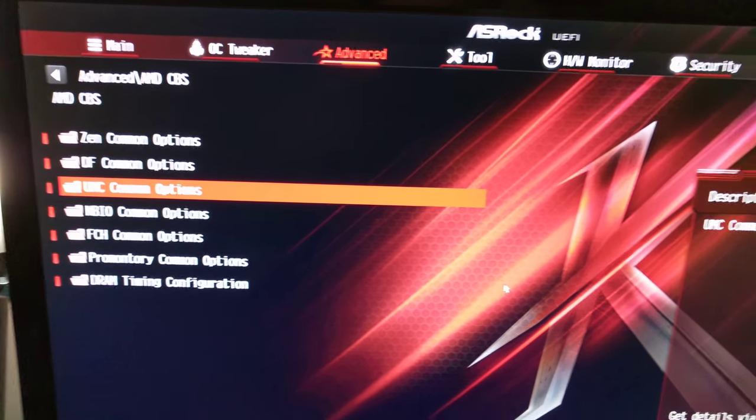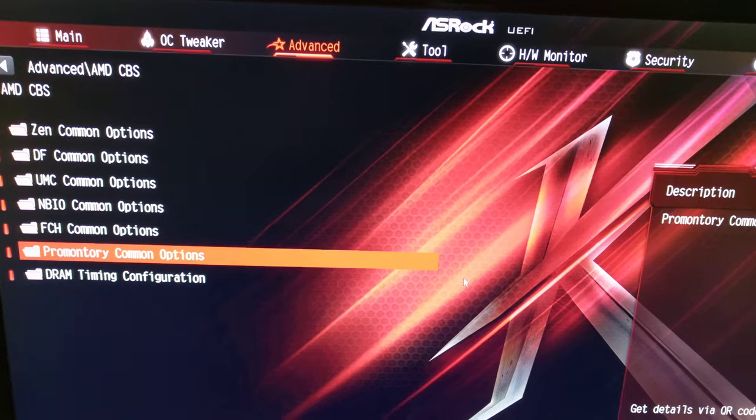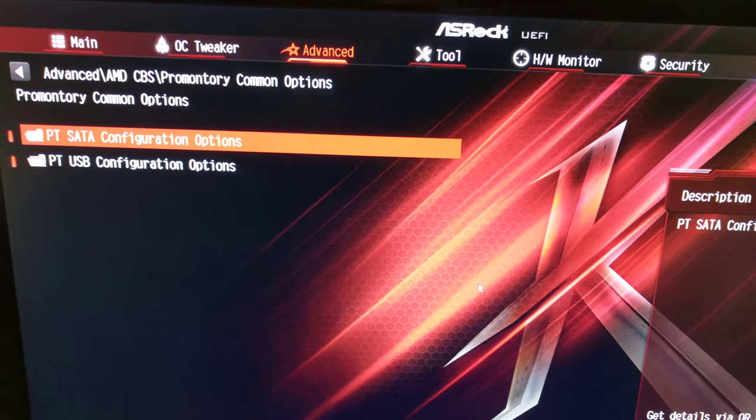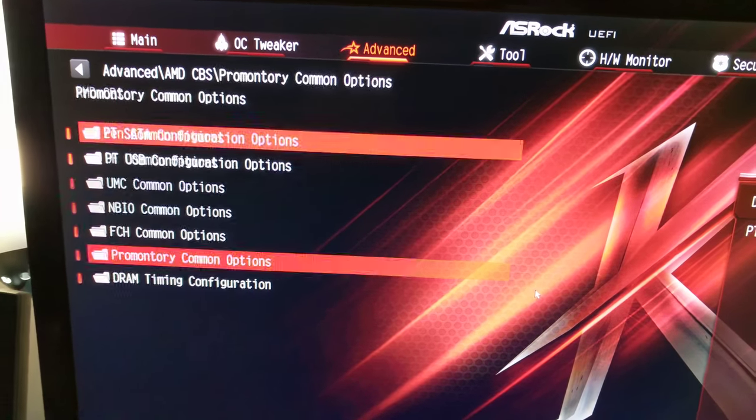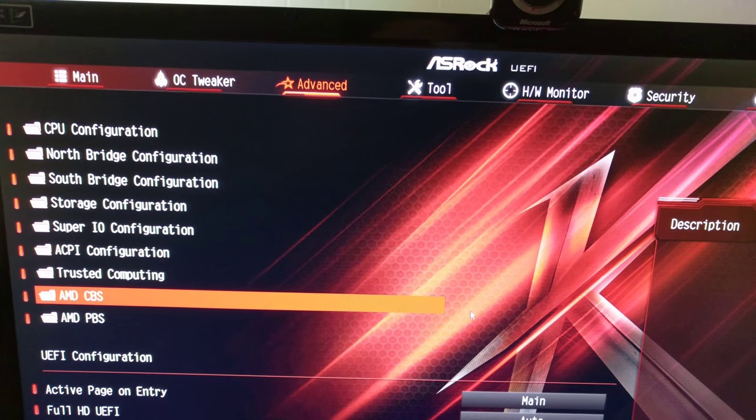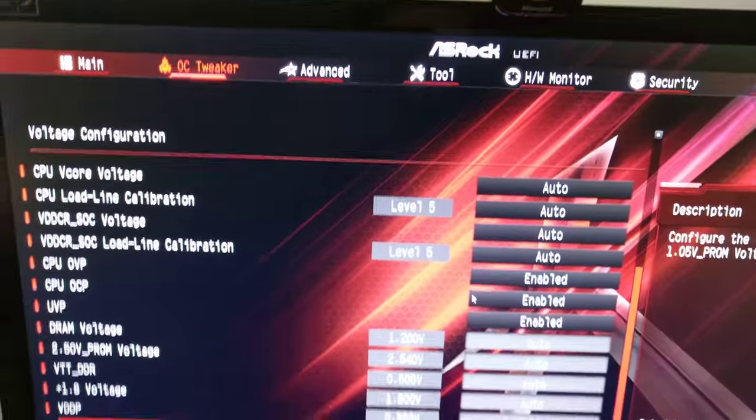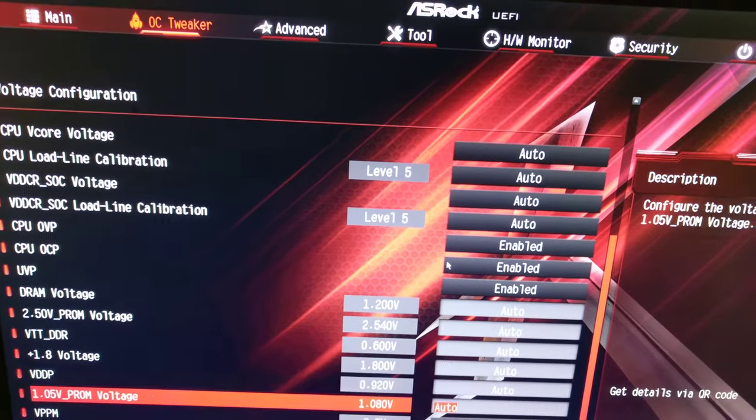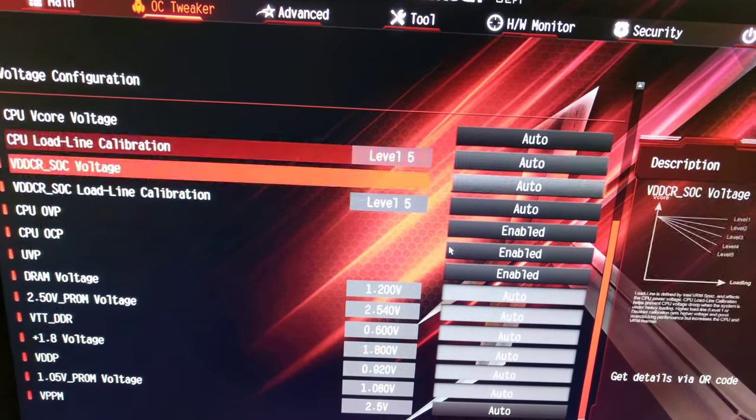I'm not even gonna go that deep, that's scary. But yeah, this is a hell of a BIOS right here.